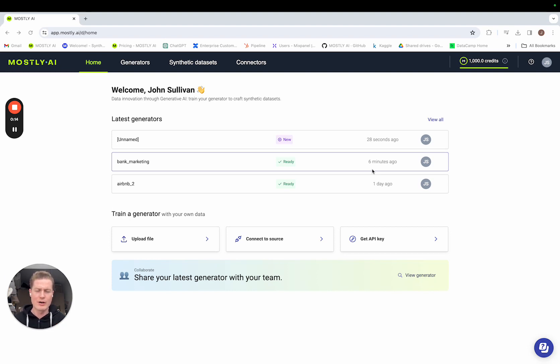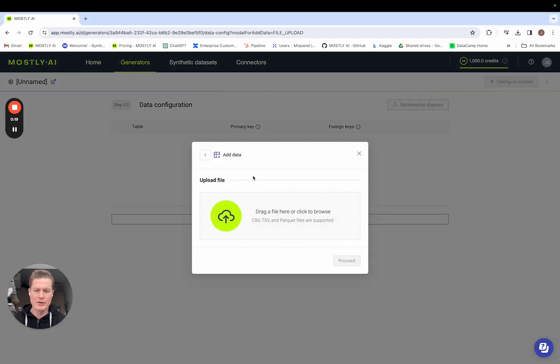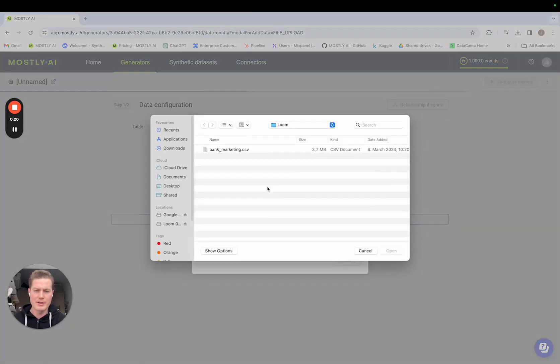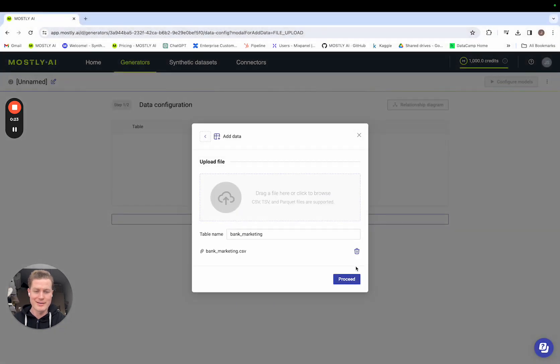I'm going to start in the role of the creator. As you can see on screen is our new UI and I'm going to start by uploading some data from my local machine. For the purpose of this demo I'm going to use the bank marketing data set.